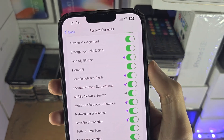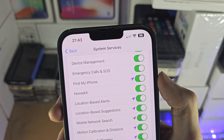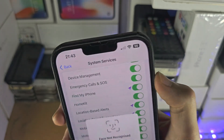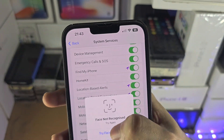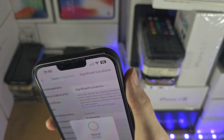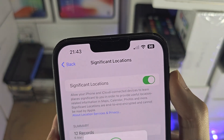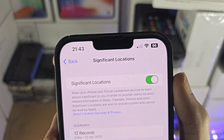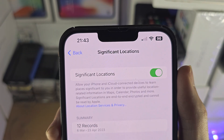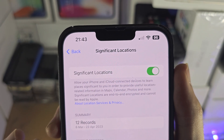I'm going to move my phone out of the way because it will show all my addresses. You will need to enter your biometrics for this, just for security. You can see Significant Locations is on.